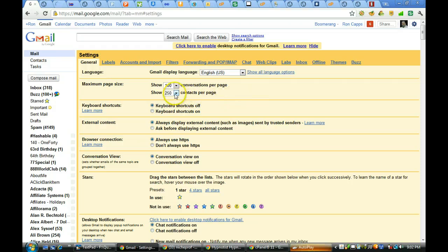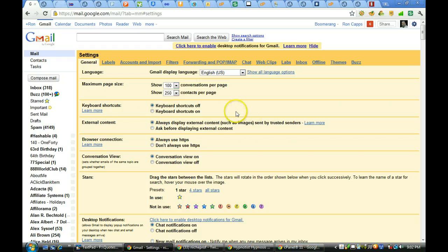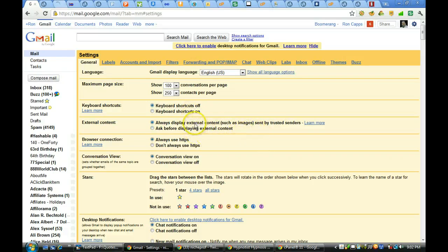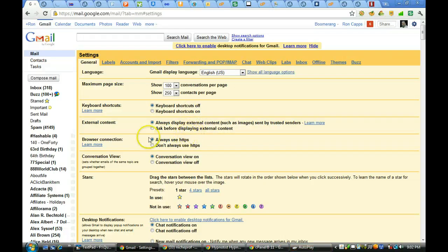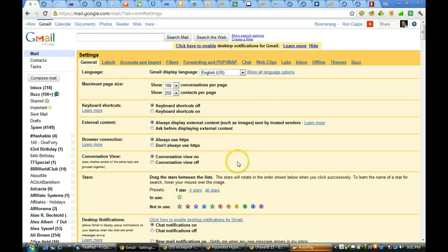Contacts per page. You can do 50, 100, or 250. I leave it maxed out at 250. I have my shortcut keys off. I do want it to display external images. I always want it to be in a secure HTTPS mode. You see that right up there? That's a secure server. I prefer to keep it that way.